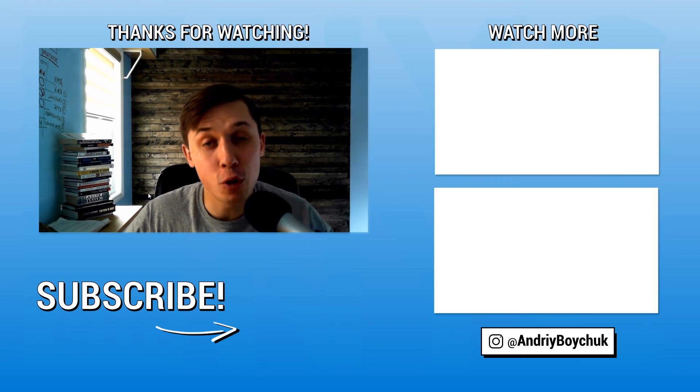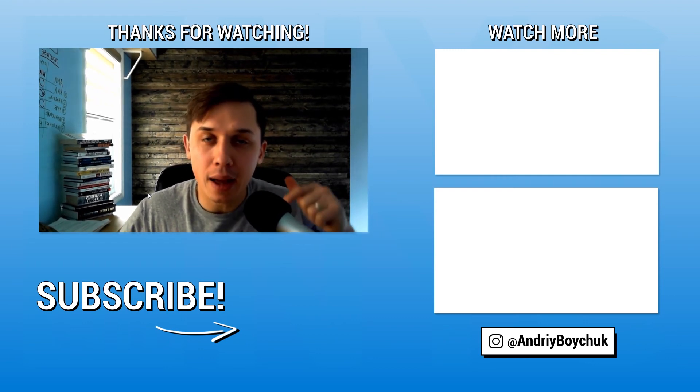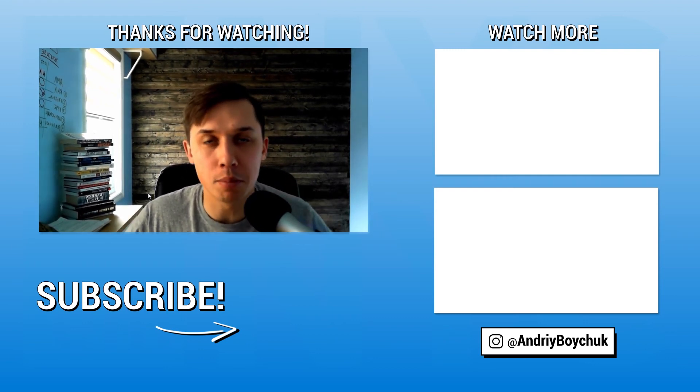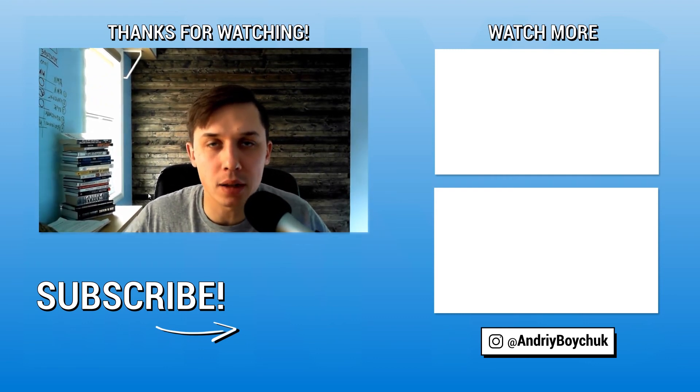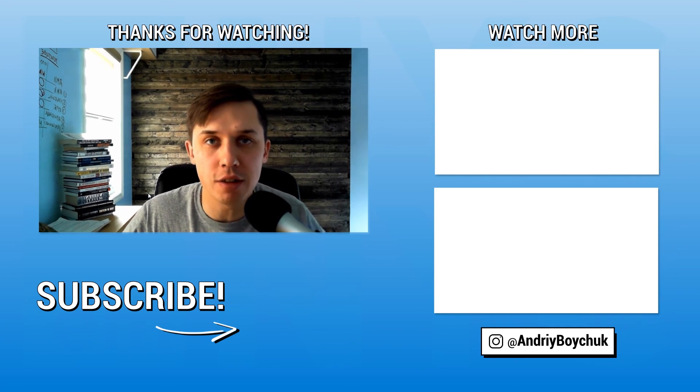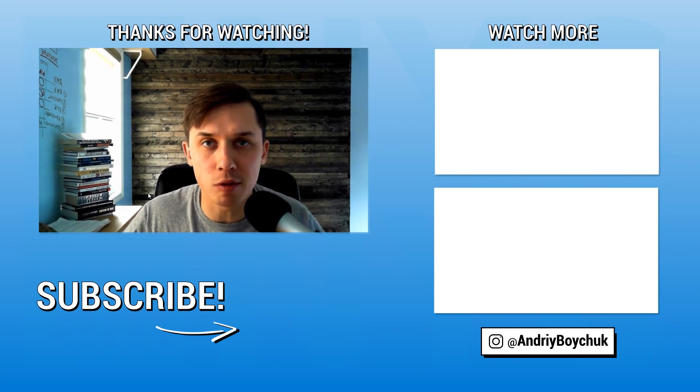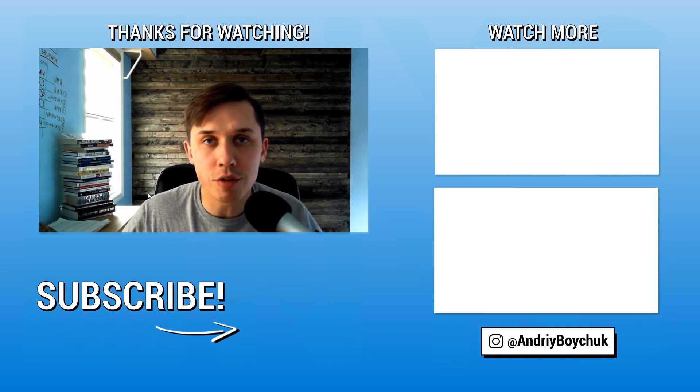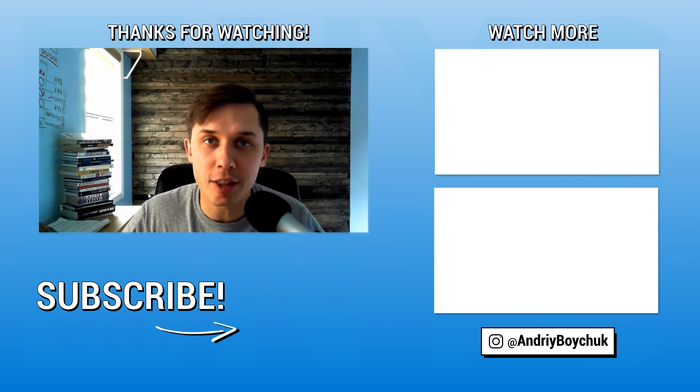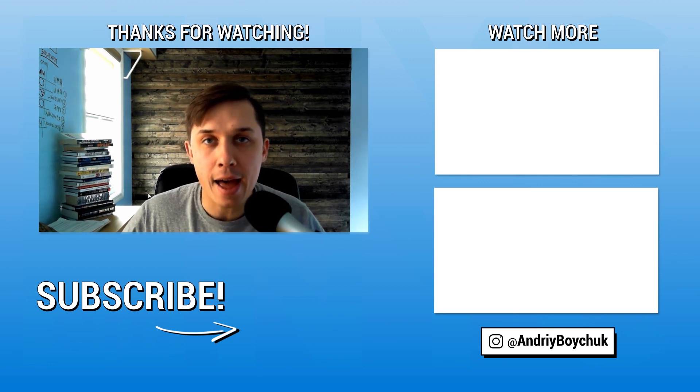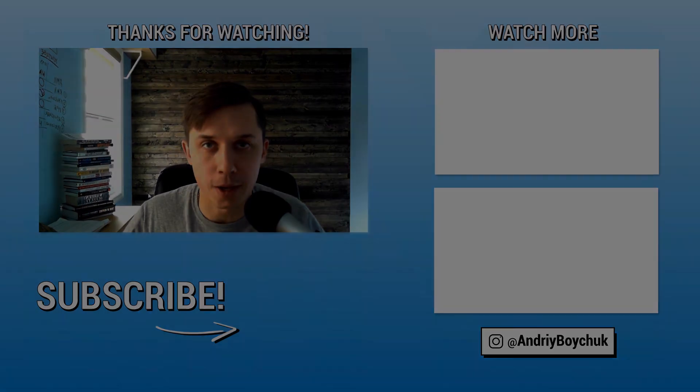Also, if you are not subscribed yet, click subscribe button below, and click on the bell button to receive notifications when we release new video. We release new tutorial every day and educational video every Thursday.